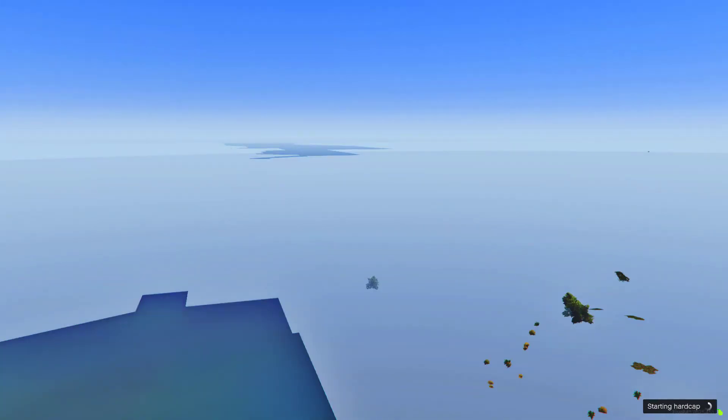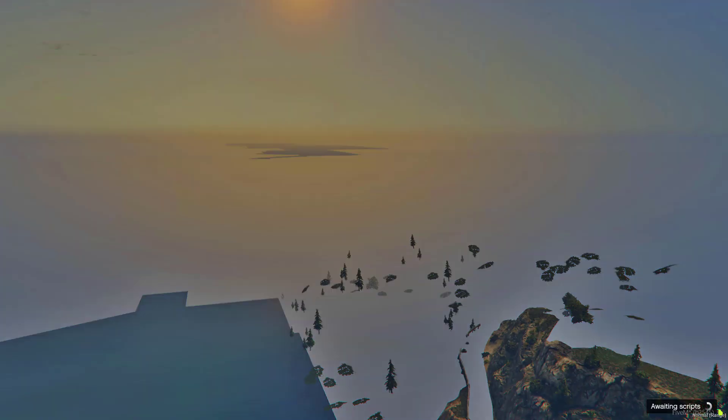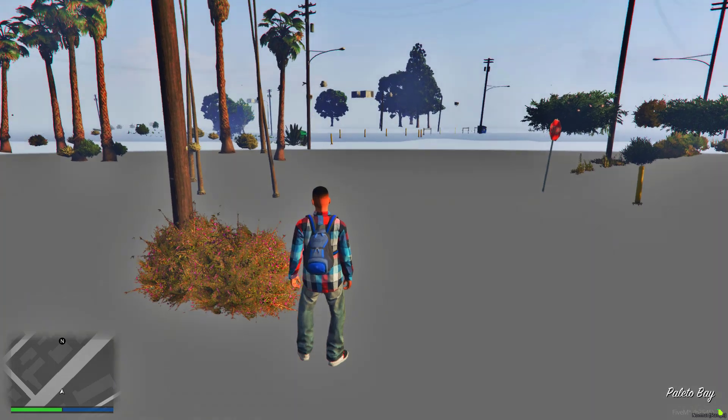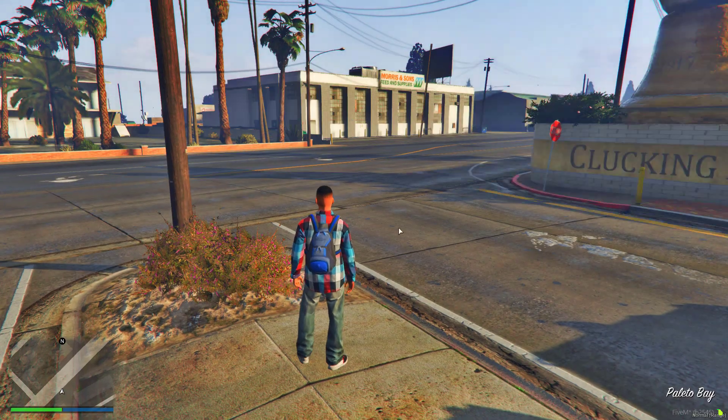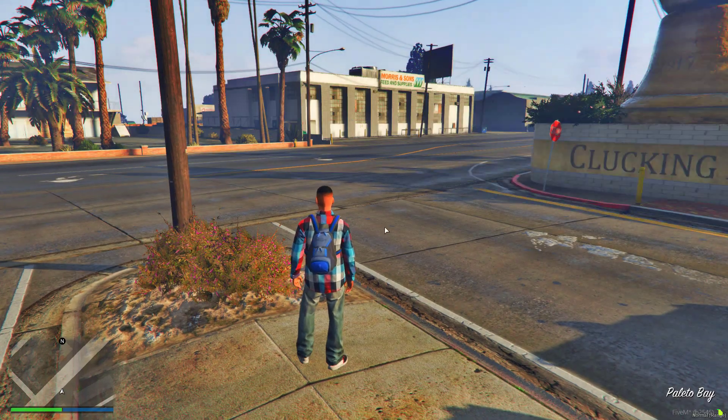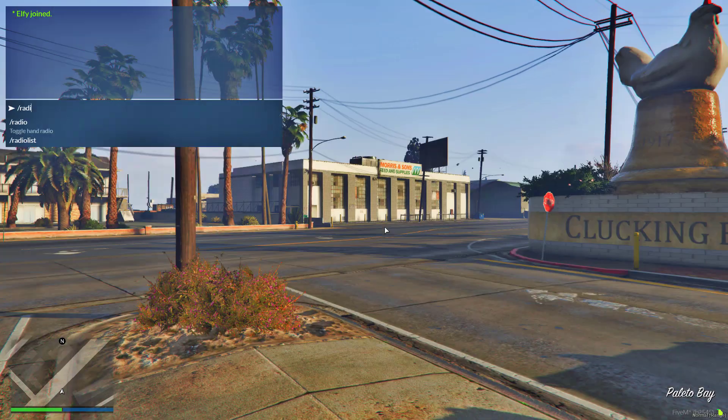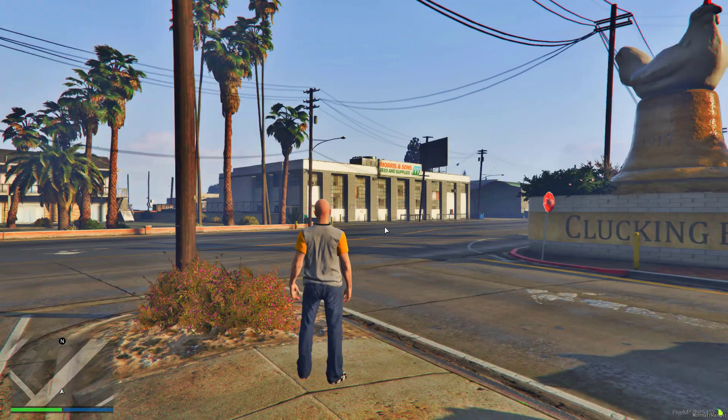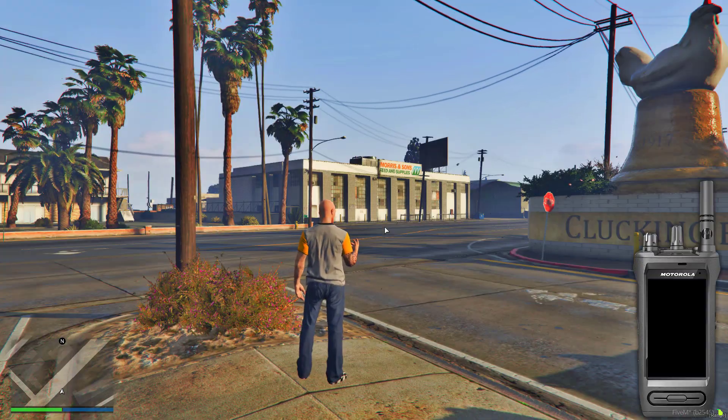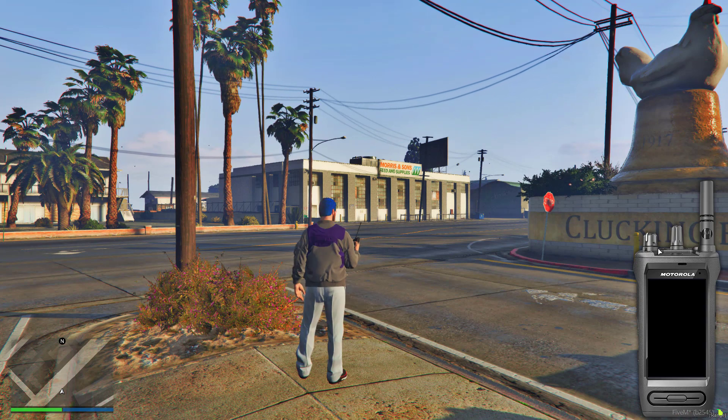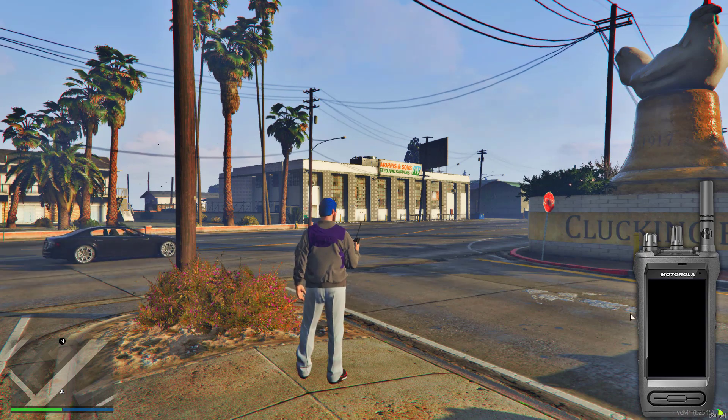Alrighty, so now that you're loading in, everything should still be working. The only thing that we've done is actually added on a skin onto the radio. So now if you do slash radio again, you should now see you've got the Motorola skin here.